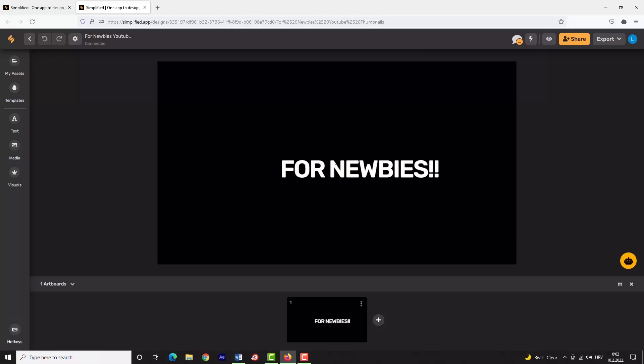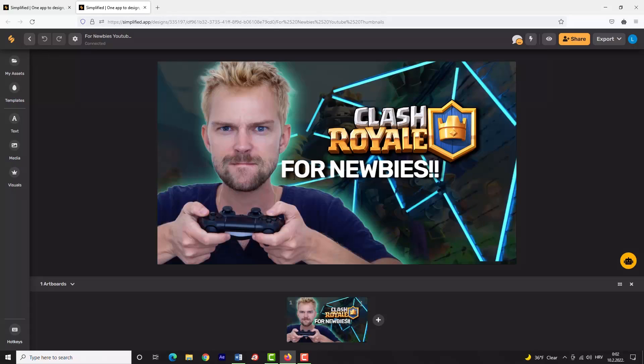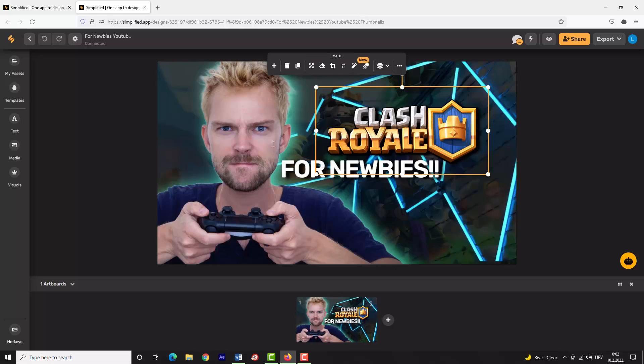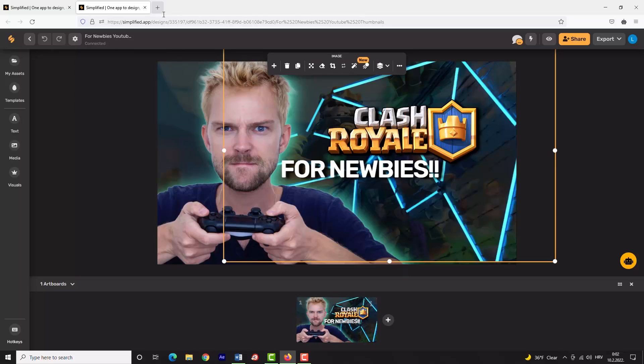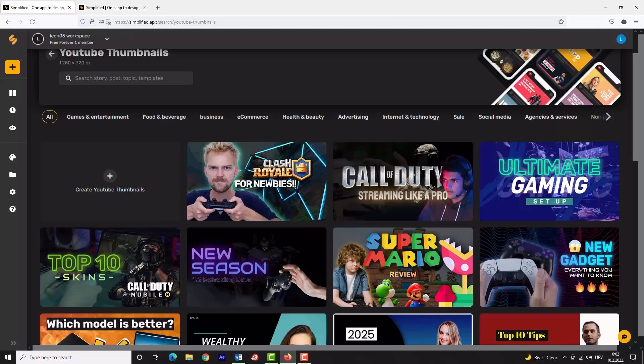Now that you've seen all the possibilities Simplified offers you with a free account, be sure to check it out and start optimizing your videos to take them to another level. Thank you guys for watching, and don't forget to subscribe for more upcoming videos.